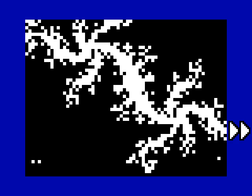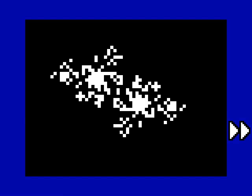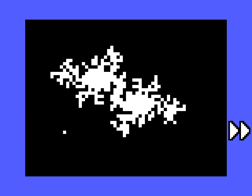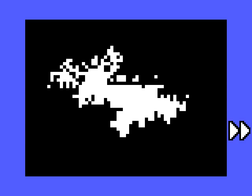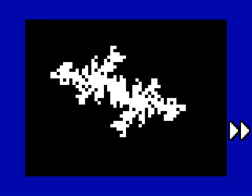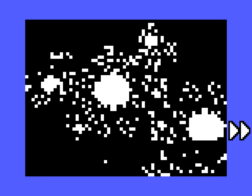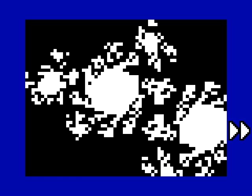And also we can change the parameter of this Julia set. So if you know a bit about them, you know that it takes one complex number as a parameter. And it looks different depending on what you choose for that value. So let's try to find another pretty configuration.